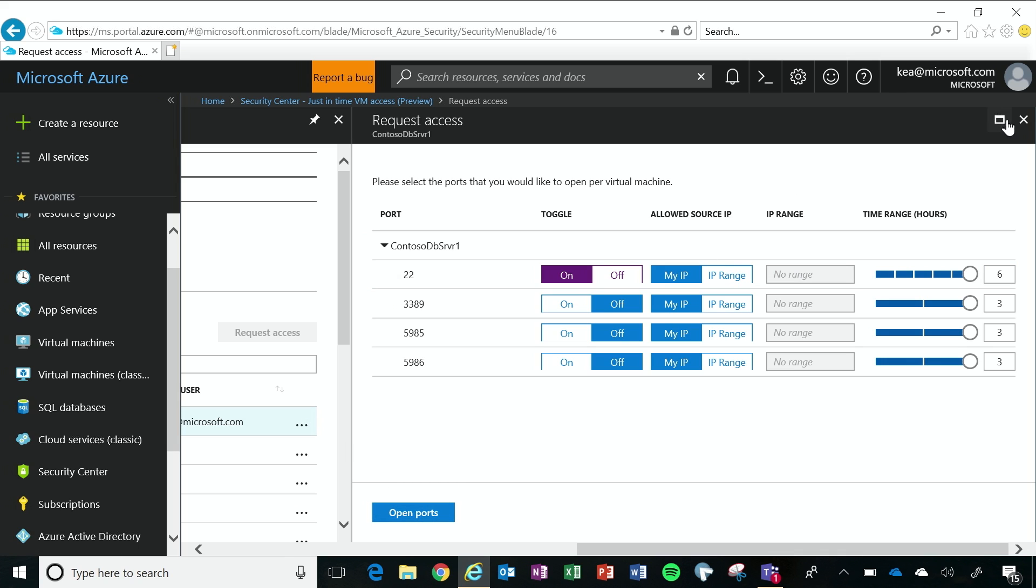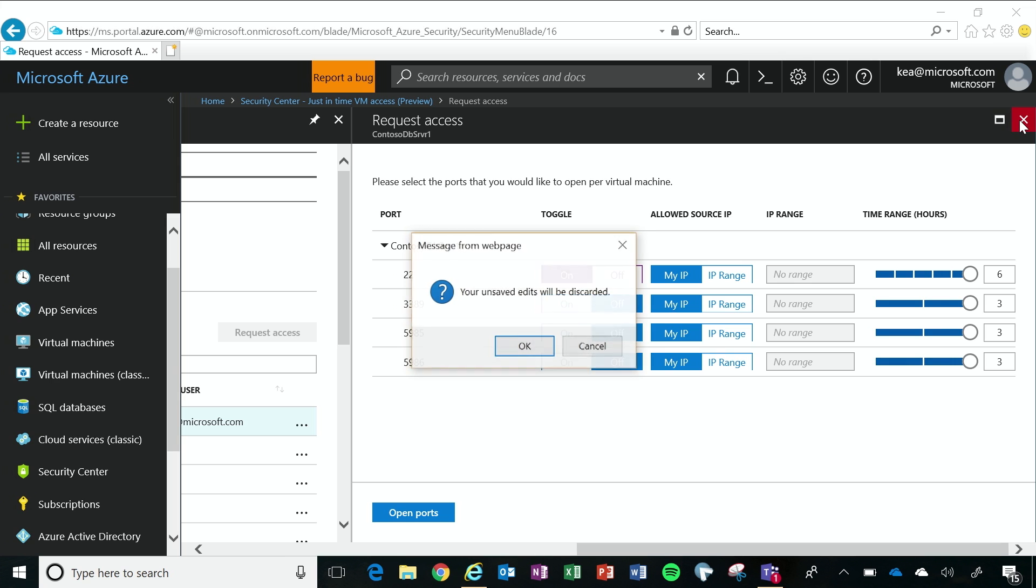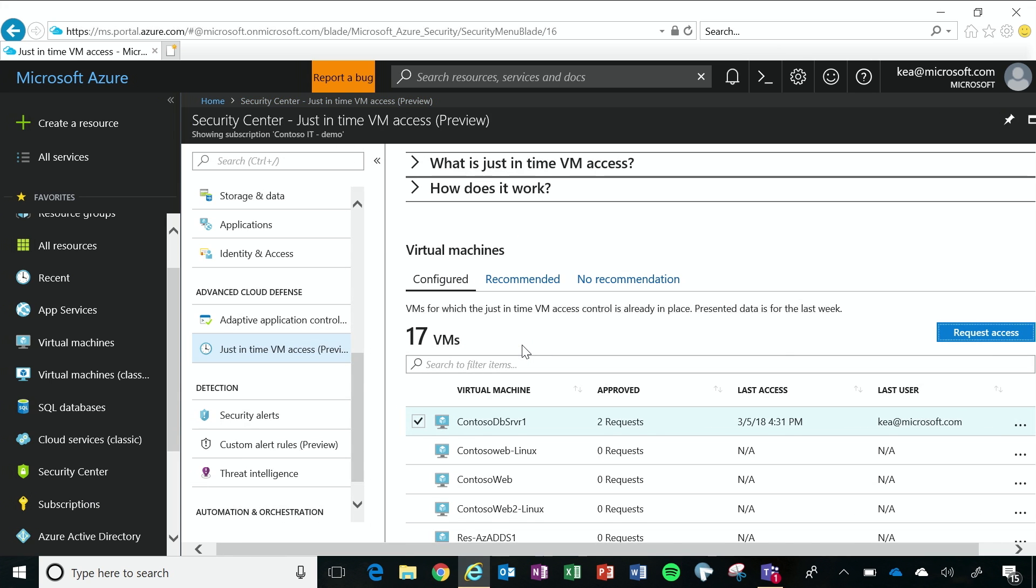And then after six hours is over, my management ports will be locked down. And so this will help me again to drastically reduce that exposure to brute force attacks and other sophisticated attacks.